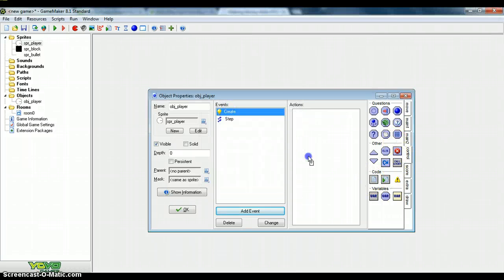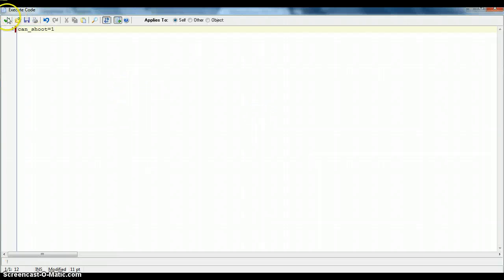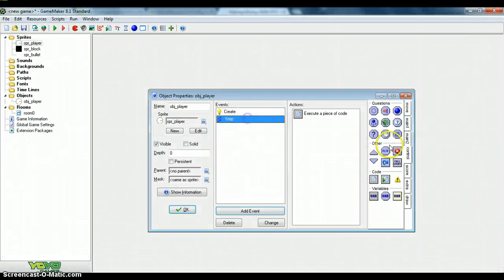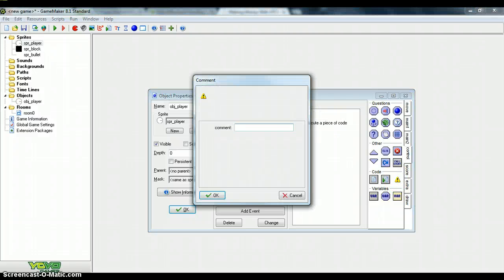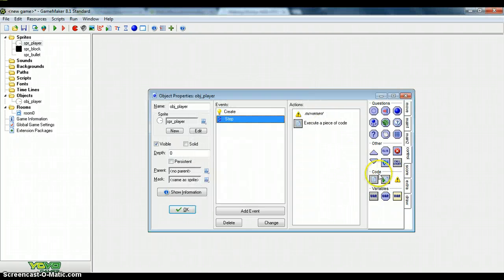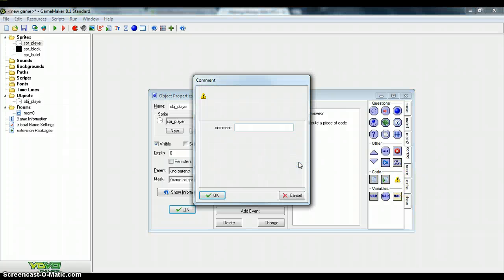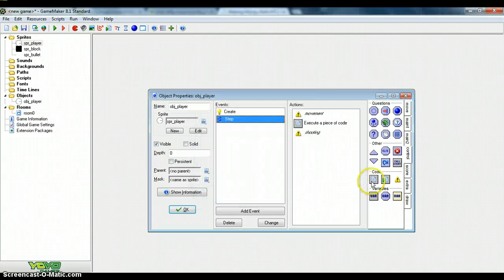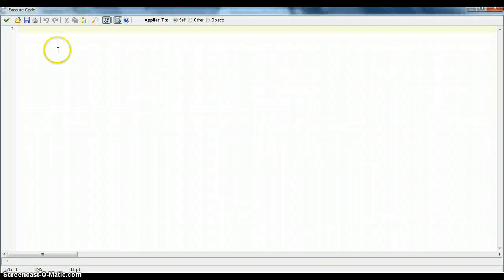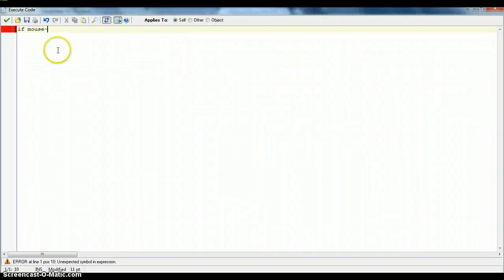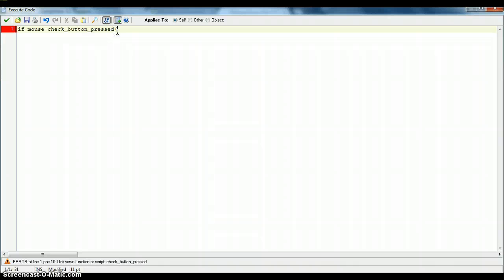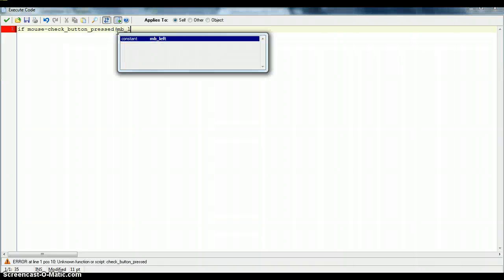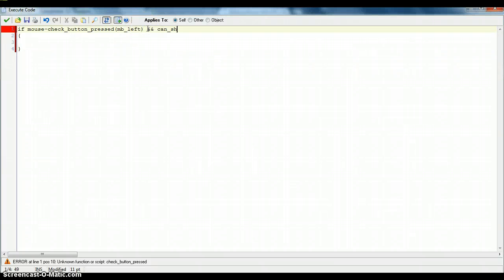In the create event, this is going to be a variable. It's just called can_shoot equals one. So all this code in here, you put a comment over it and just put movement. For the next comment just put shooting. And put some code there. So if mouse_check_button_pressed MB_left and can_shoot equals one, then instance_create.